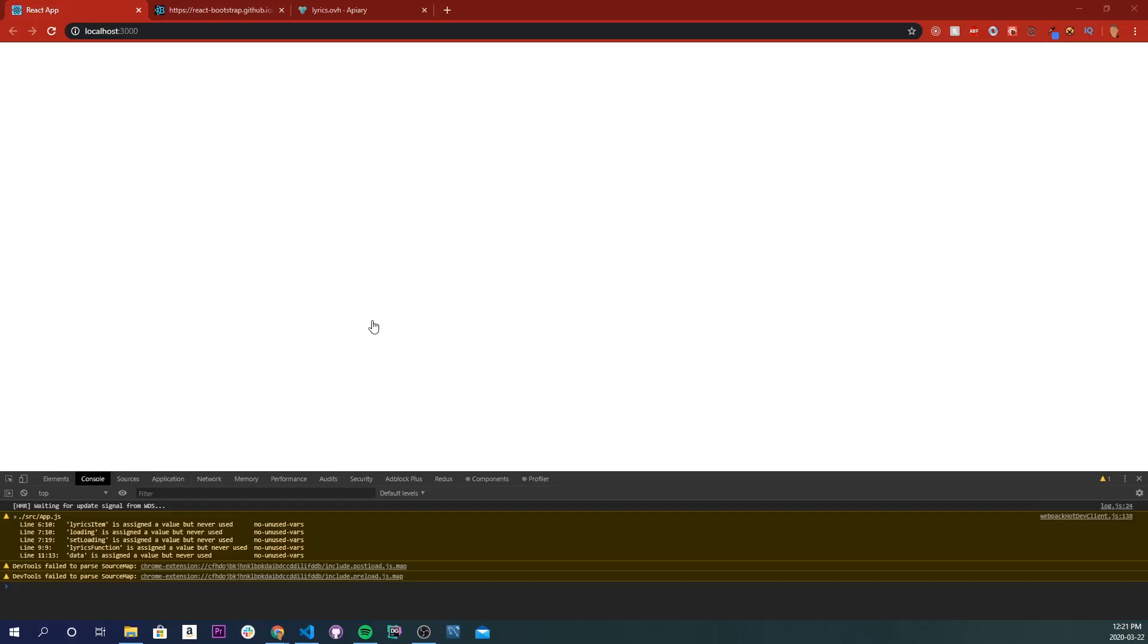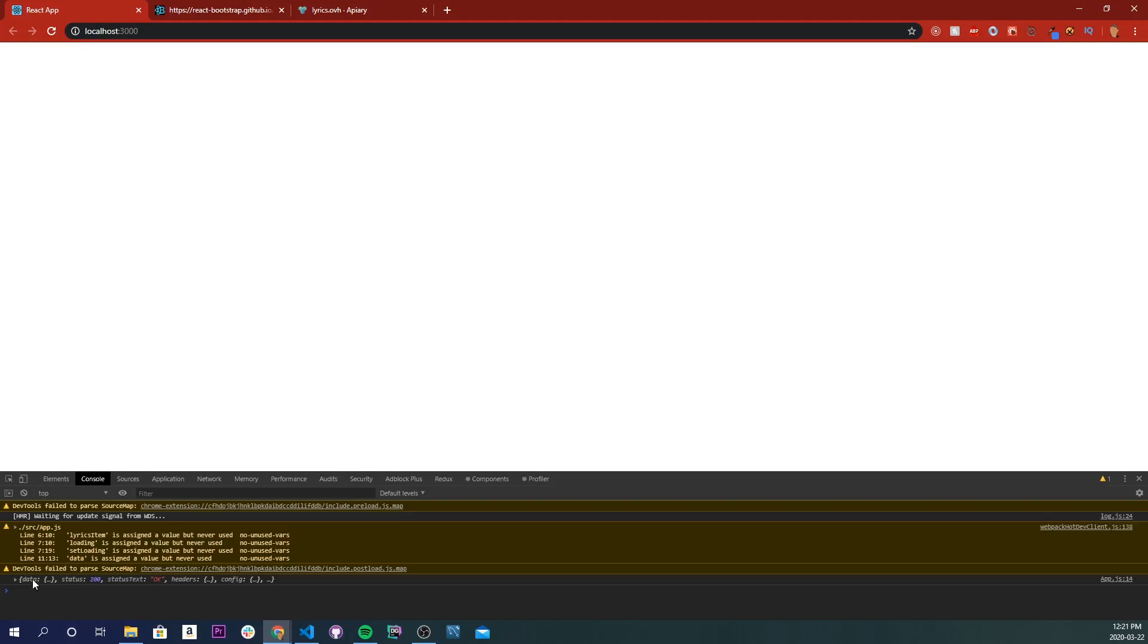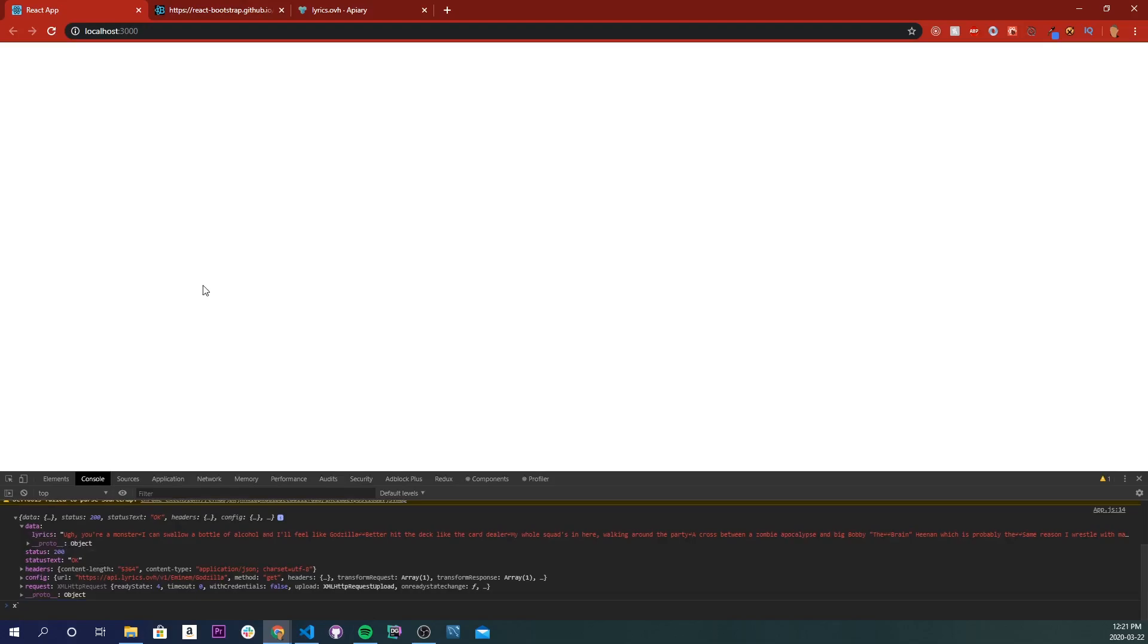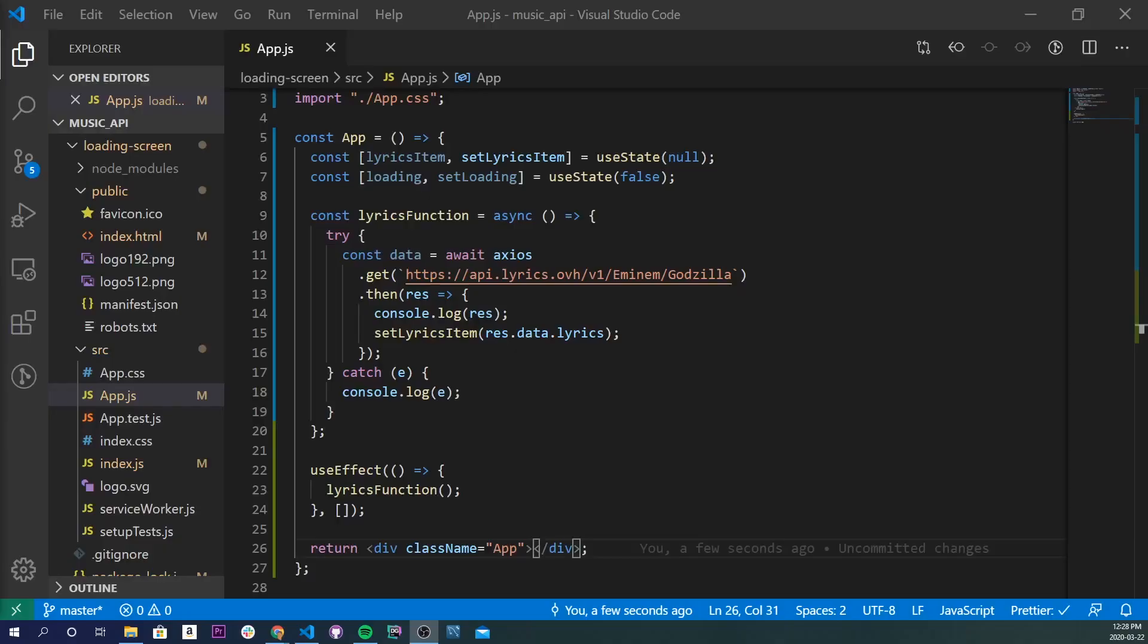Now if we go back into our app, we'll see that we have our data right there. If we open this up and go into data, we'll see that it goes res.data.lyrics, and then we have our lyrics right there.